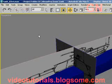Good day everyone, welcome to video tutorials. Today we'll continue on with the tutorial of modeling a tank.